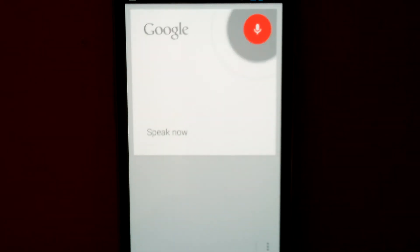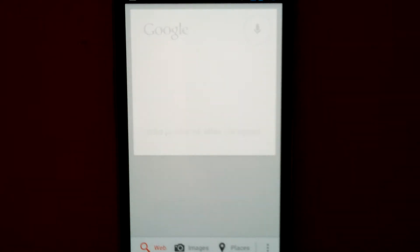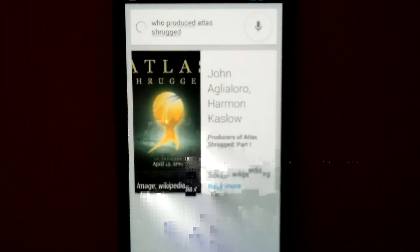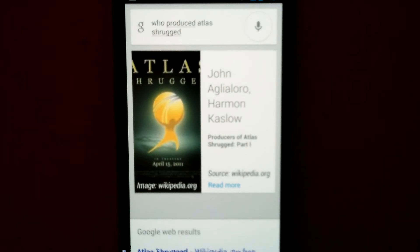Who produced Atlas Shrugged? Atlas Shrugged Part I's producers included John Aglialoro and Harmon Kaslow.